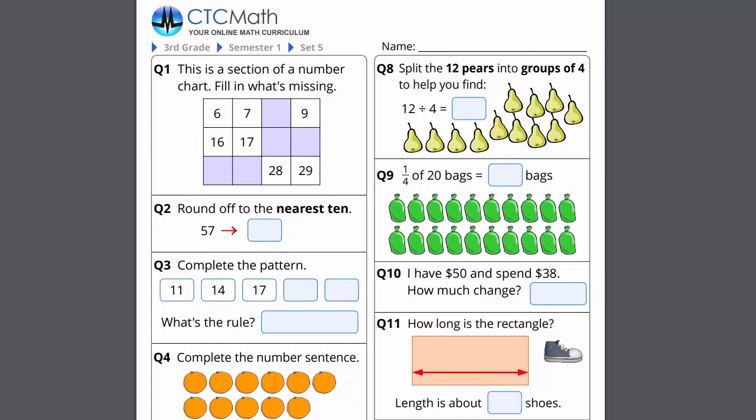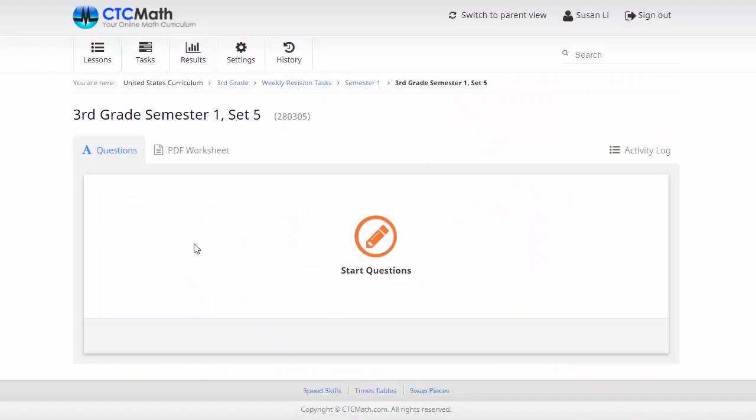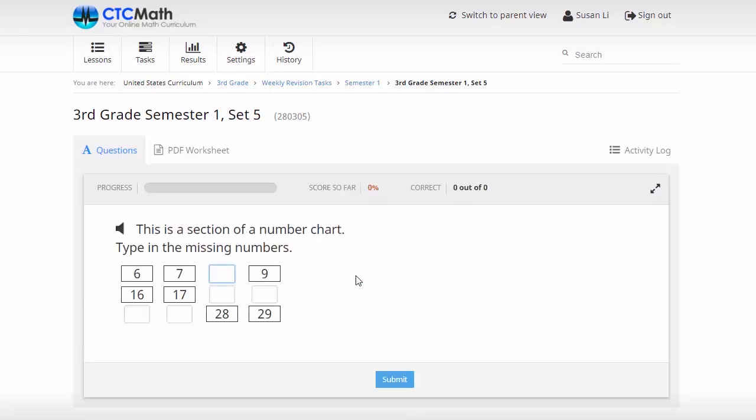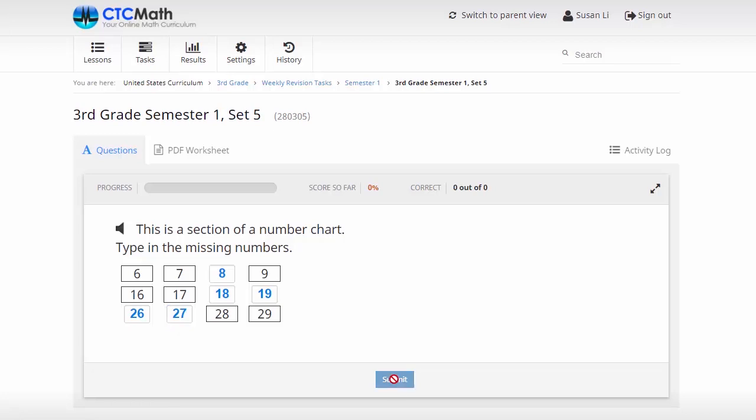Now we'll switch back to the questions, and this is for the kids here. All they've got to do is enter the answers from their worksheet online here. So let's see the missing numbers down here, 26, 27, and then as we finish each question, just submit your response.